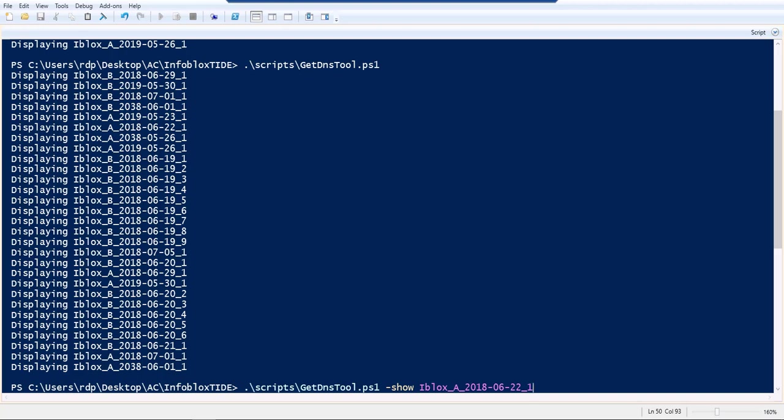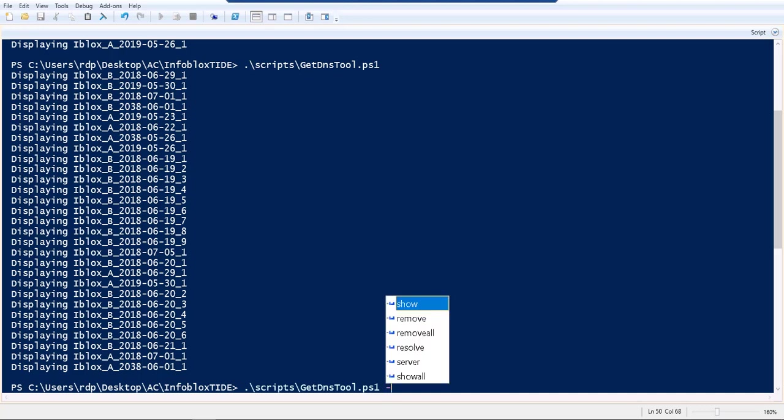What this gives us is a mechanism to do a number of things like a plain run of the command shows us a list of all the DNS policies that were applied by the Infoblox task, all the active policies basically.